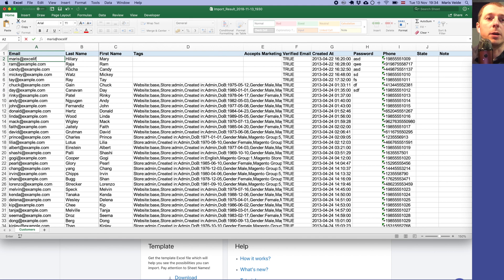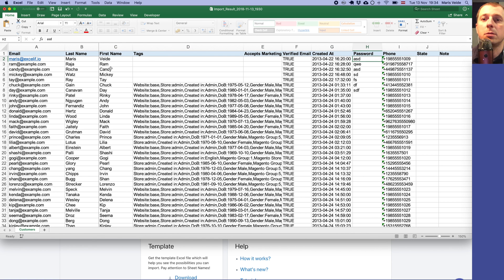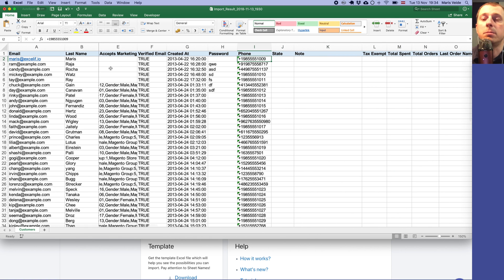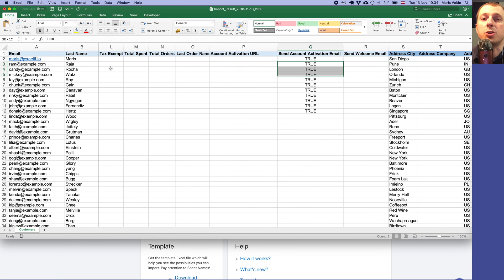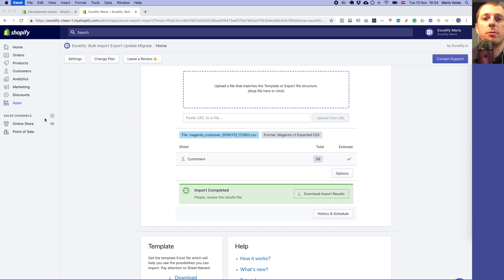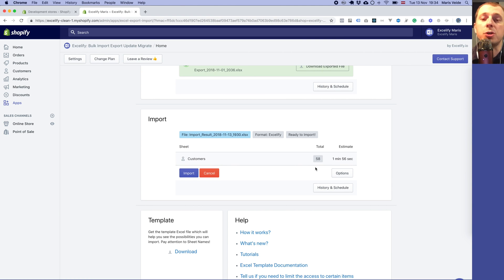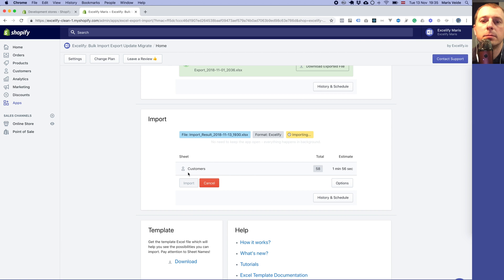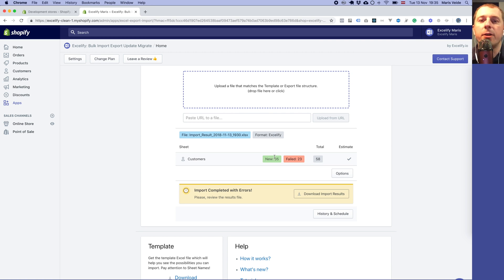We've reviewed the file. For the demo, I'll put in my own email address — I won't set a password but I will set Send Activation Email to true so we can see if I receive anything. I hit Save, then go to Excelify and import the same results file again, this time for a real import, so I just press Import.